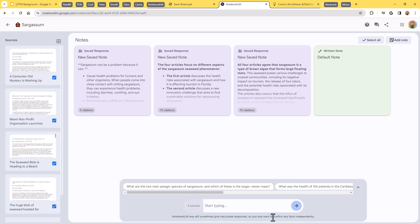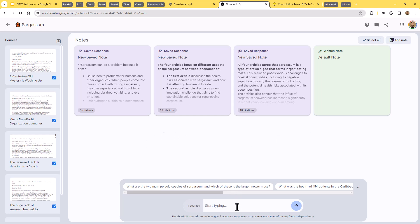And, of course, I can continue that conversation if I wanted to ask it more questions. And I can also create my own notes up here if I want. Now, that's where the tool's at right now today. You can, again, load up 20 sources per notebook and start asking any questions you want. And it will compare, contrast, summarize, and pull content from those.